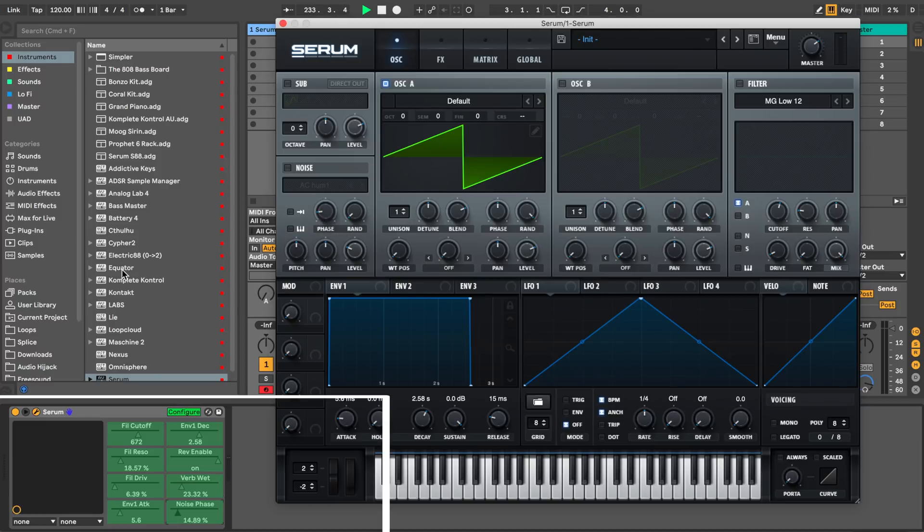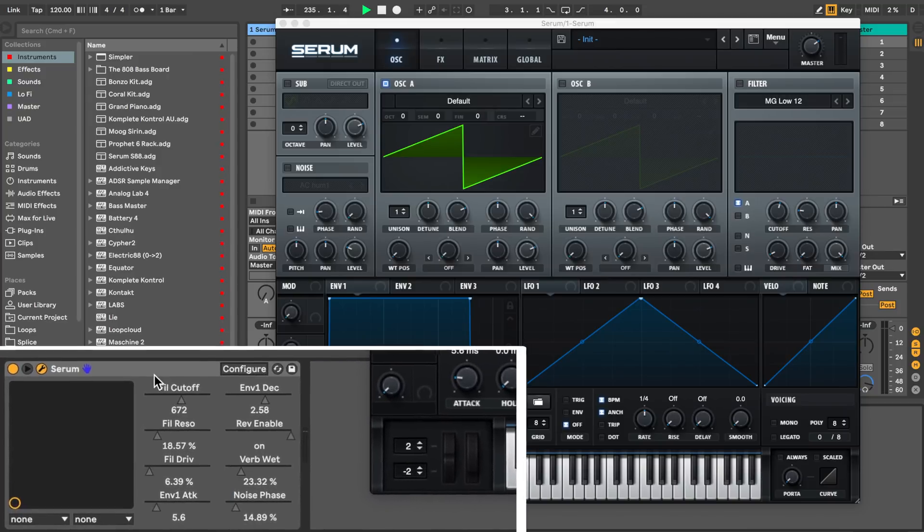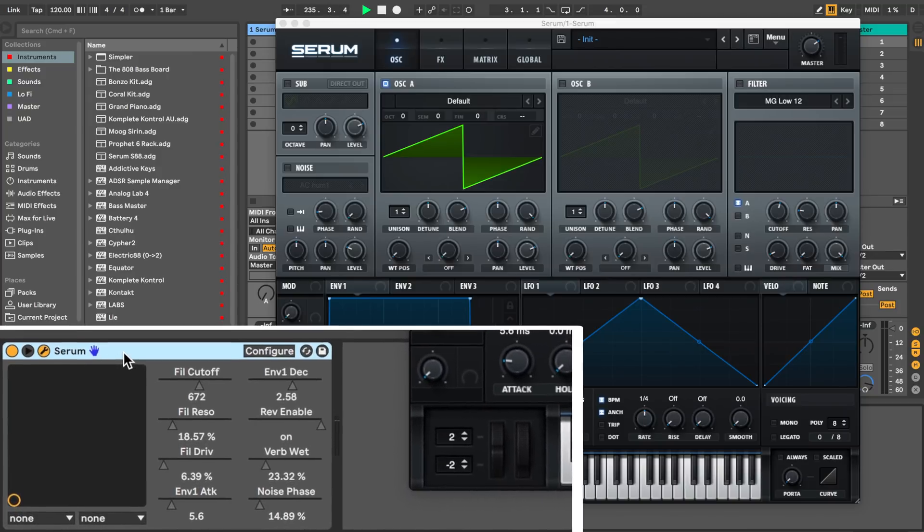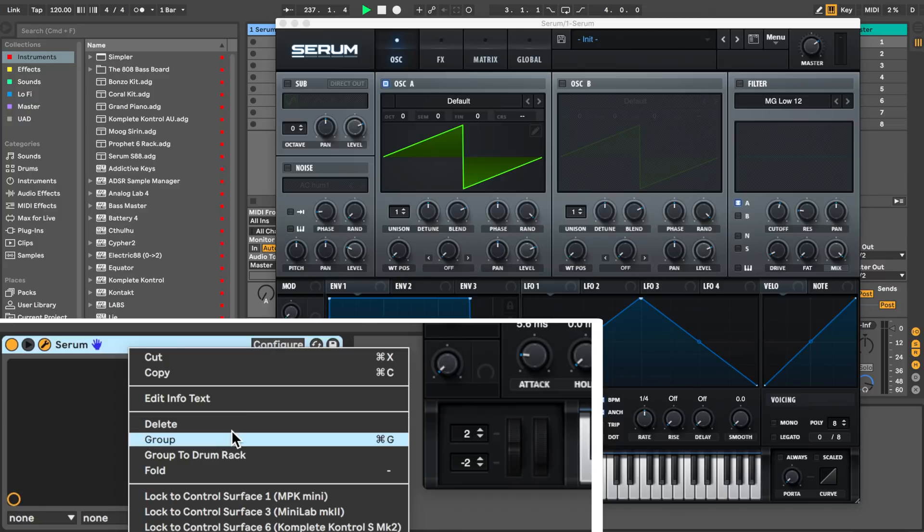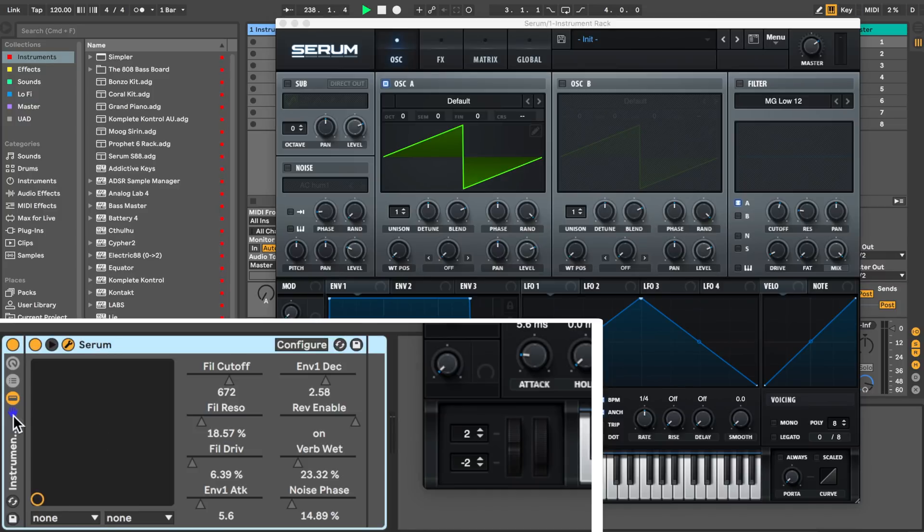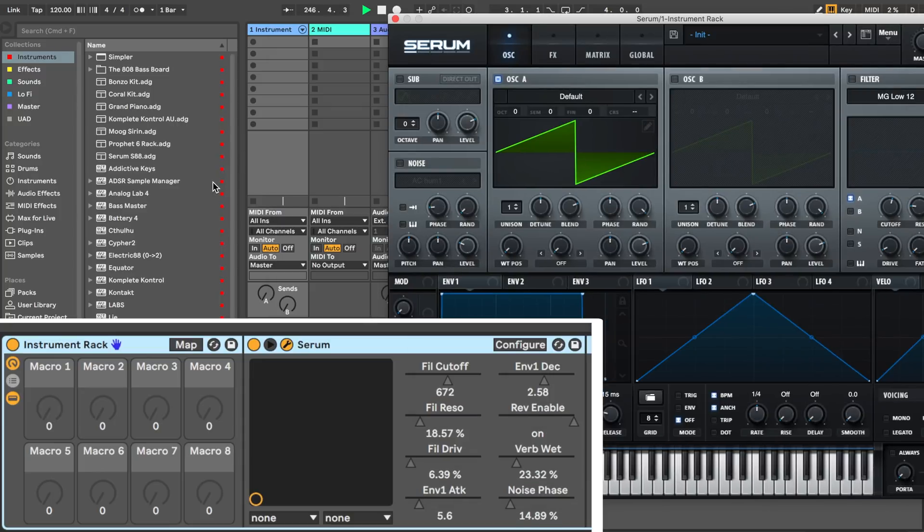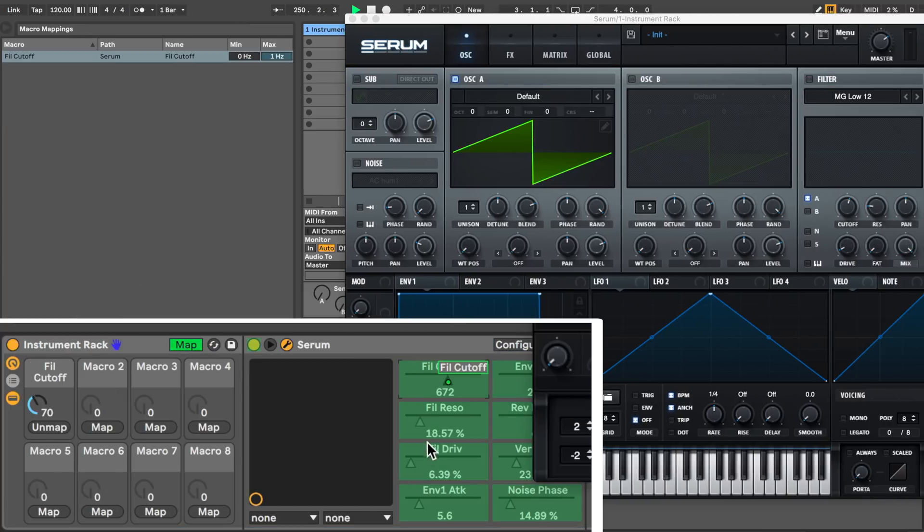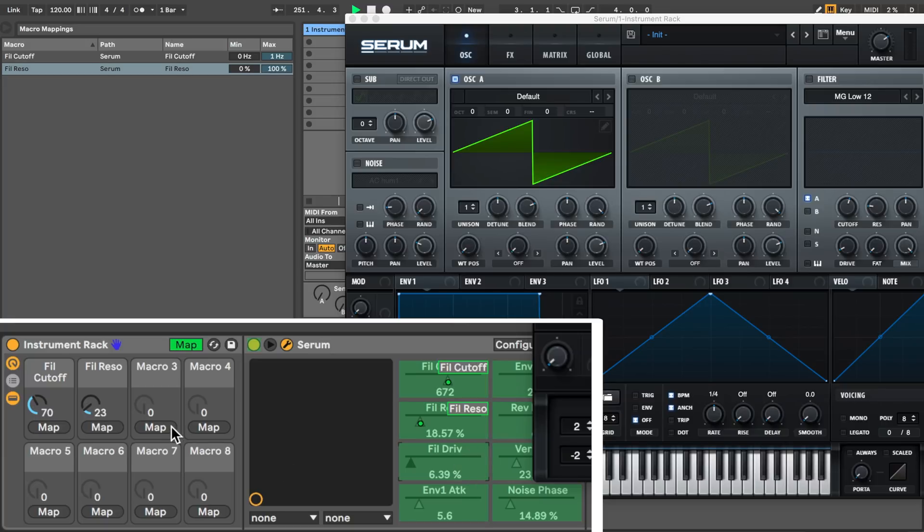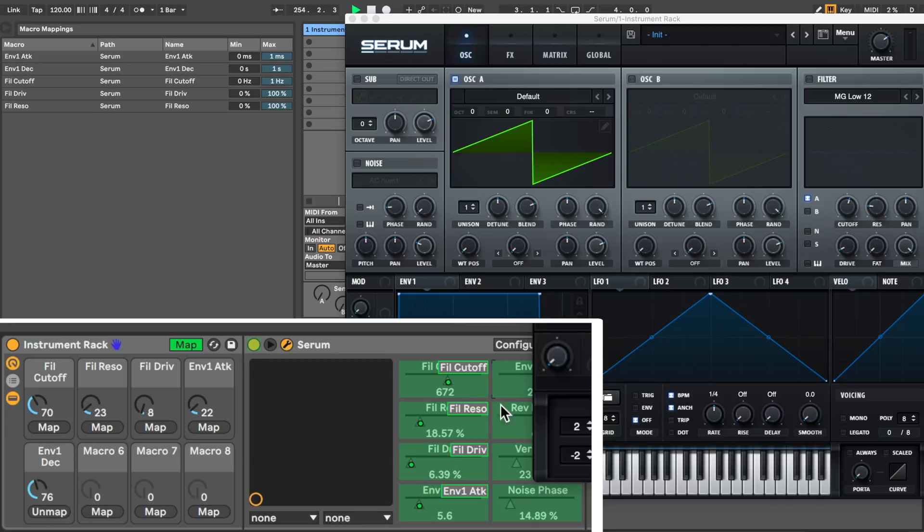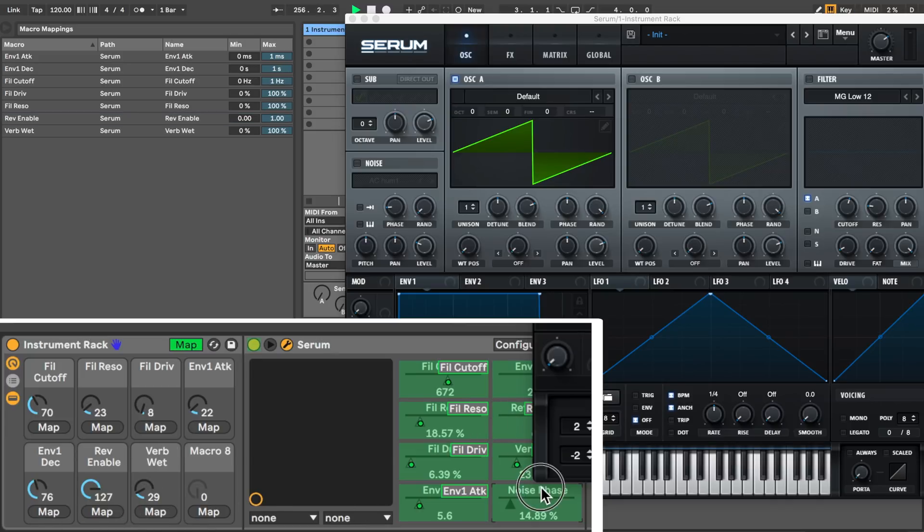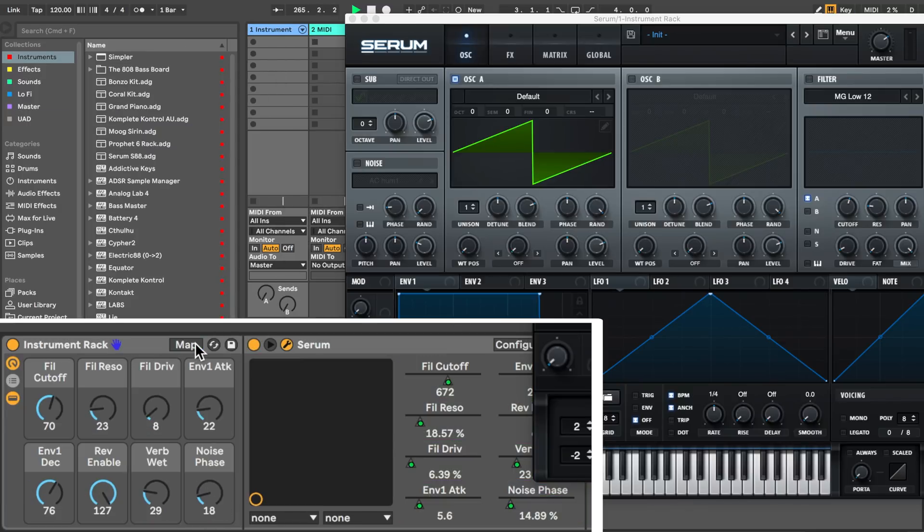Once you've done that, click the configure button again to get out of that. Now right click on the Serum device and press group. Then click the knob button which is right here. Now you have eight knobs that you can map to those parameters that we just created the configure for. Press the map button and start connecting your configuration controls to the eight knobs. Then click the map button again to get out of the mapping.